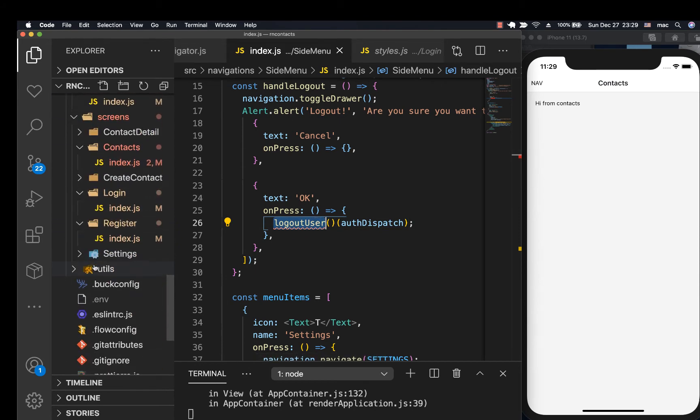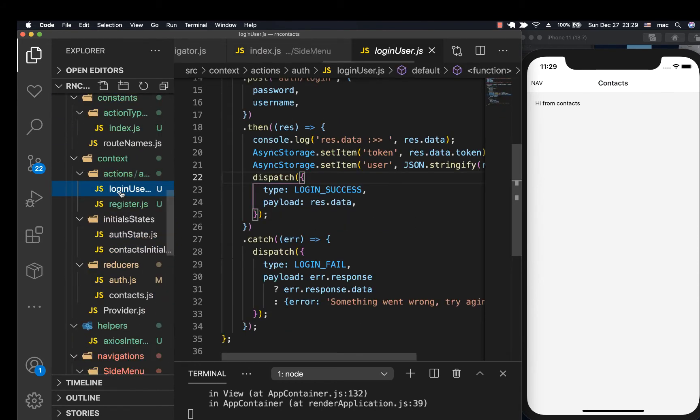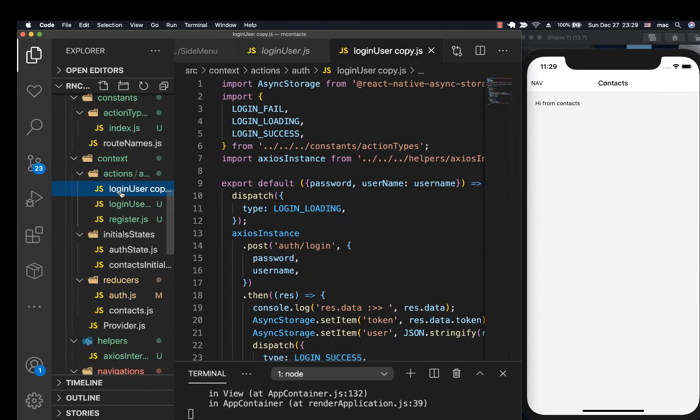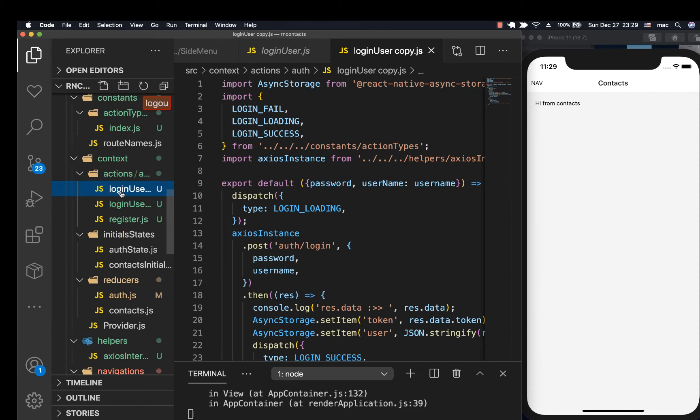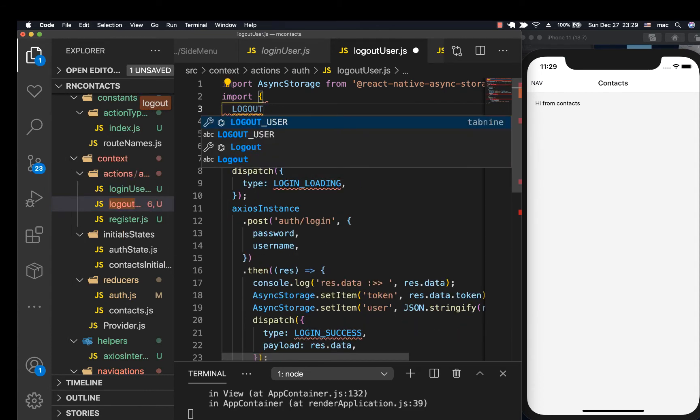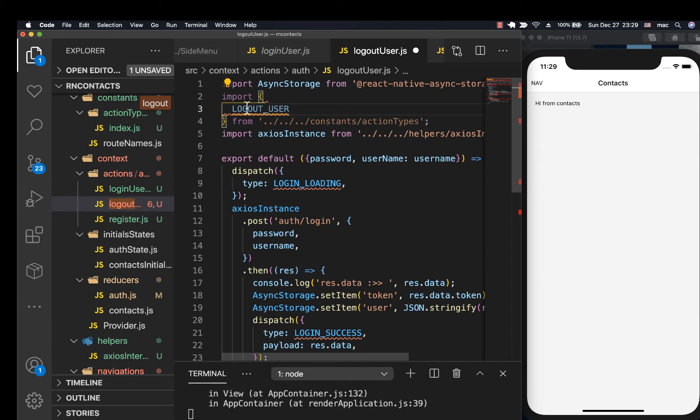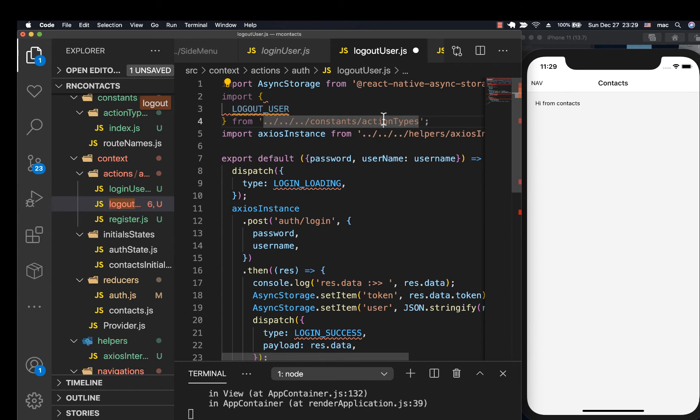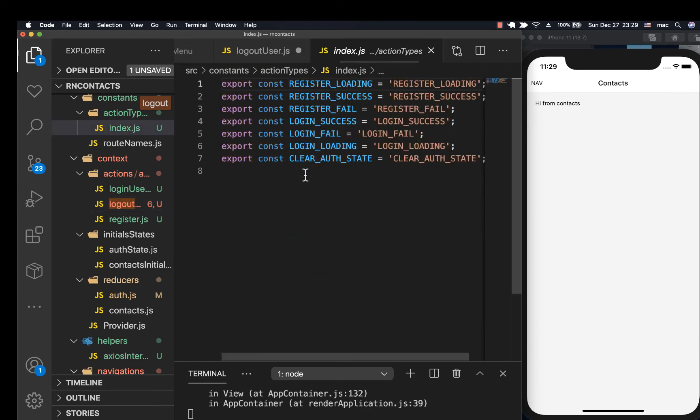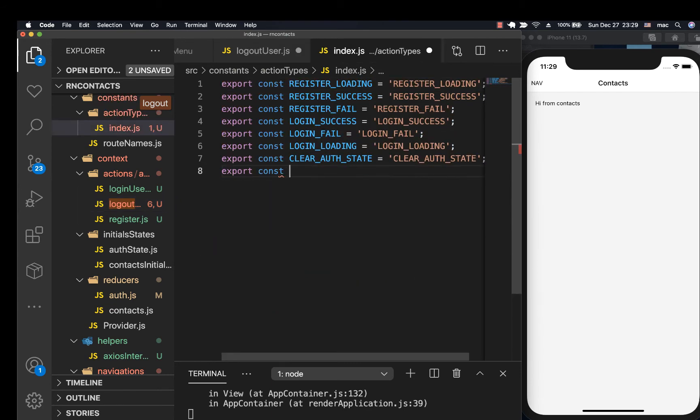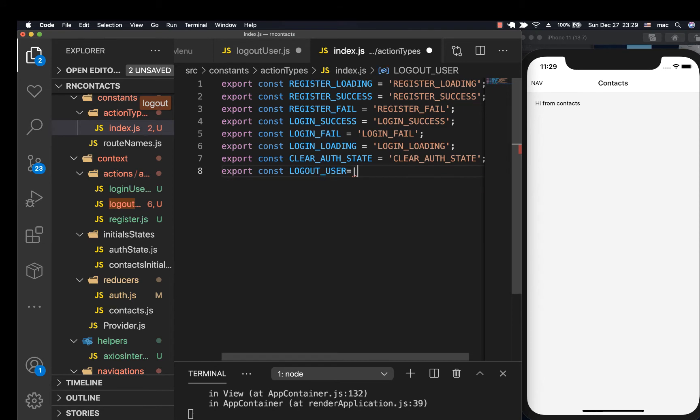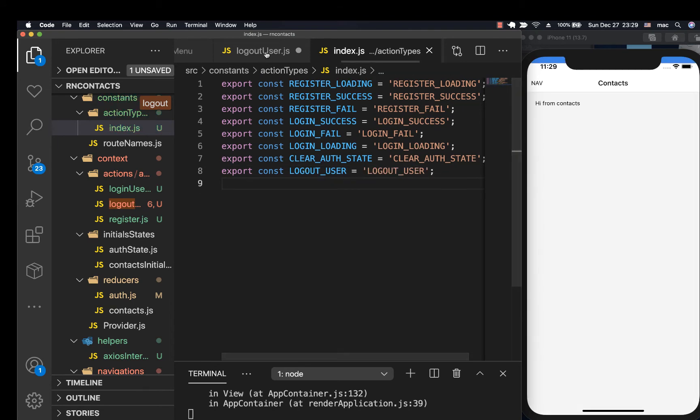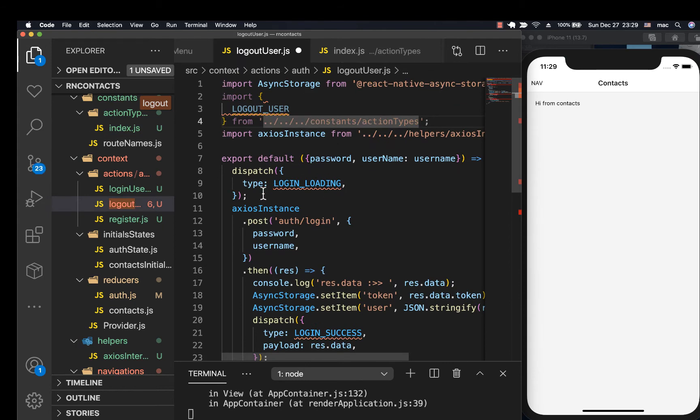We're going to go to actions in context and also create logout user. So we want to mind logout user is going to create it. So I'm going to go over here. Make sure we are exporting it. So export const logout user. Logout user is fine.